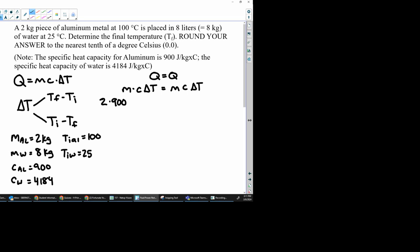And then this is where you have to make sure for your delta T, we're going to use one of these equations. So we need to use the one that's going to give us a positive answer. So aluminum is starting at 100, and it's being mixed with a colder water. So the temperature is going to go down on aluminum. So I always put a number to it.